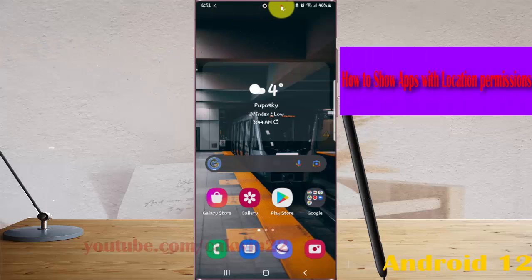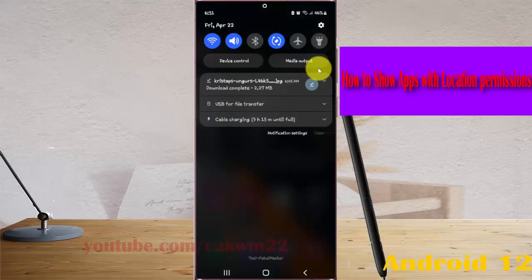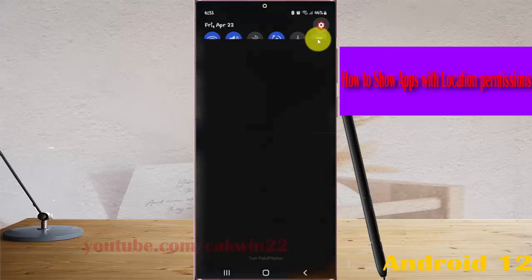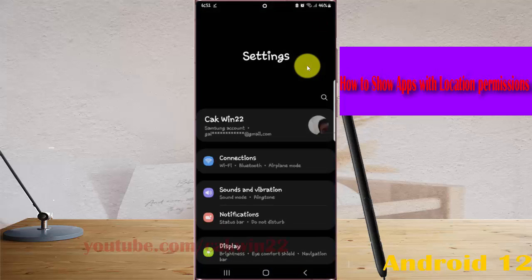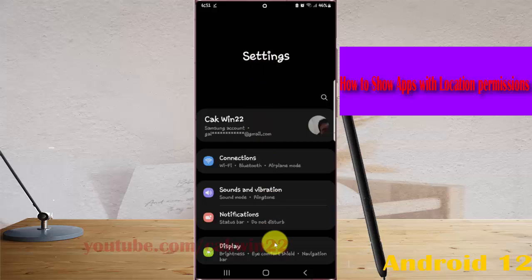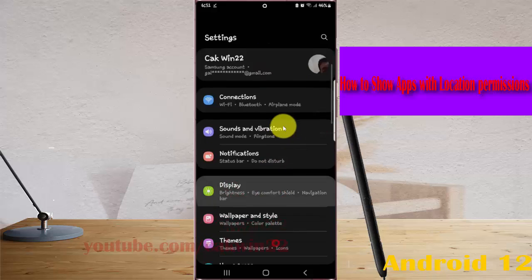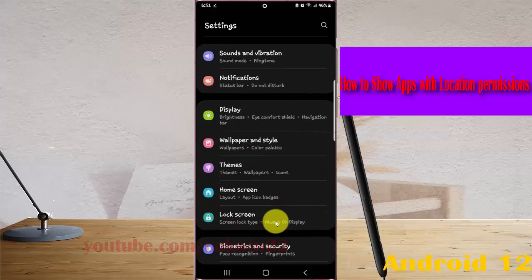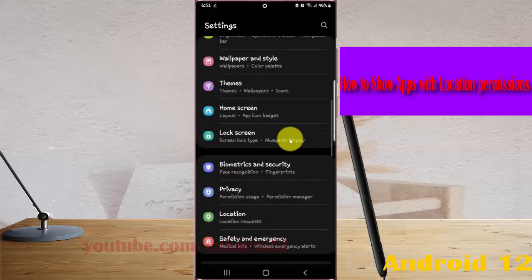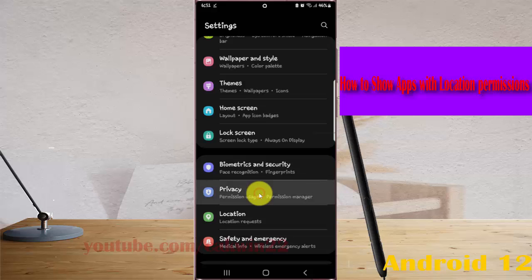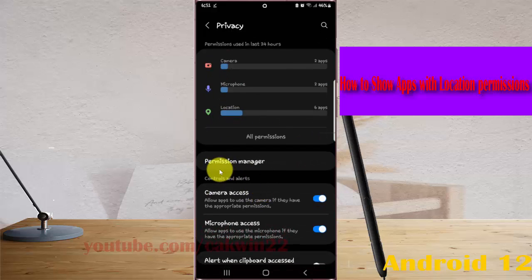Swipe the notification panel and then tap the Settings icon. Scroll down the Settings screen, find Privacy, and tap Privacy. Then tap Permission Manager.